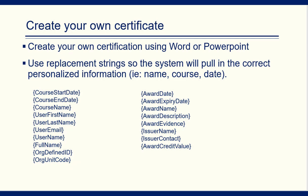The first step would be to create your own certification or your own certificate in Word or PowerPoint. And then save it as a PDF. Then you're going to open it in Adobe and you're going to add in some text boxes. And you're going to use replacement strings. And these are examples of replacement strings that you can use.